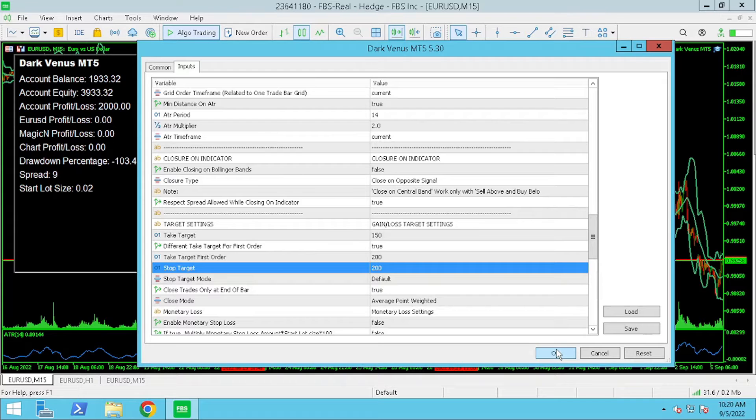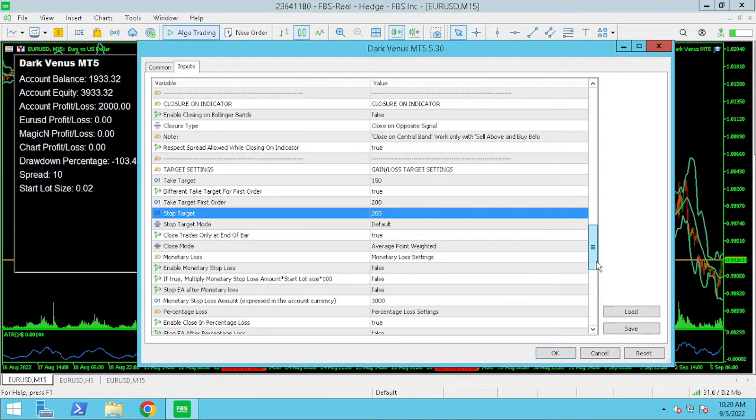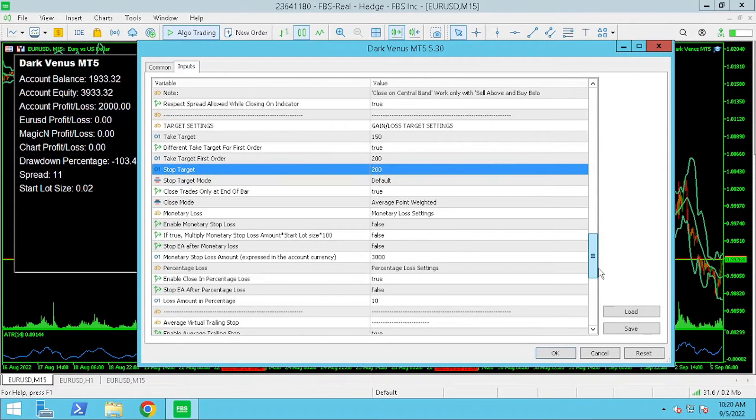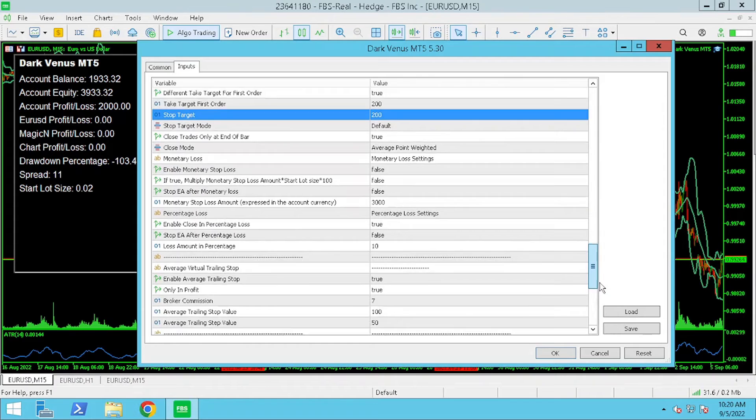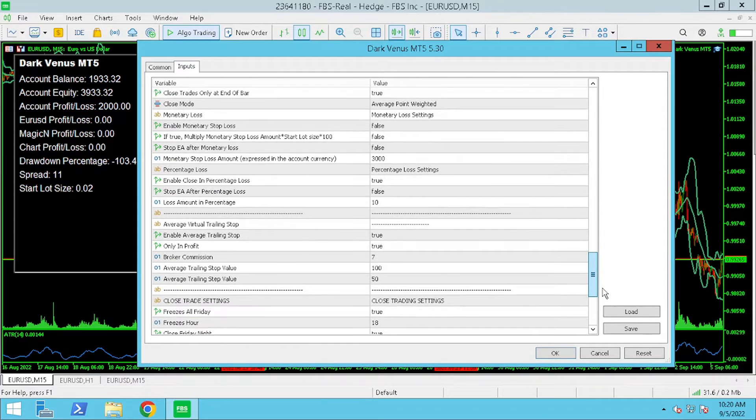Remember if you want to change the take target for the first order you have to change it to true.